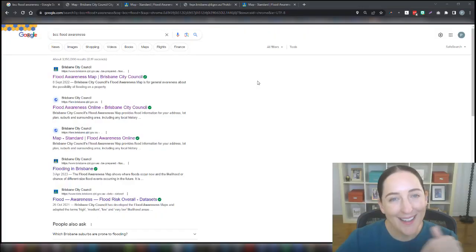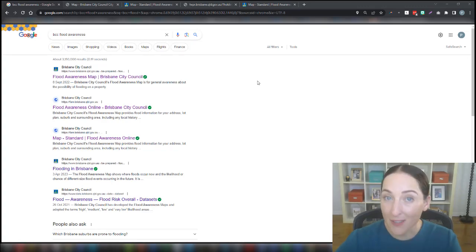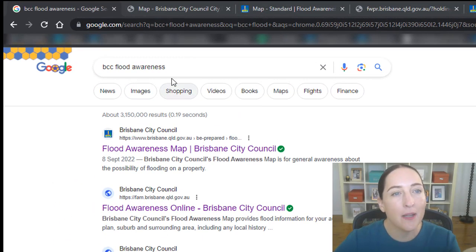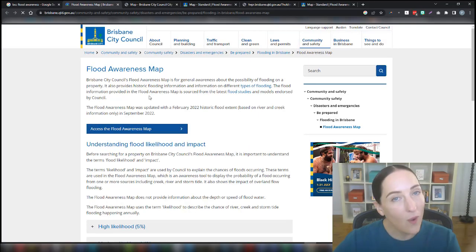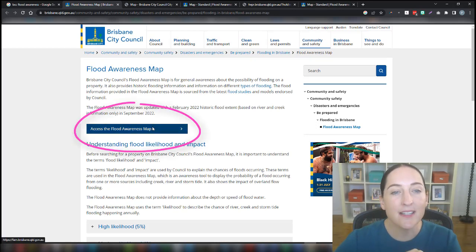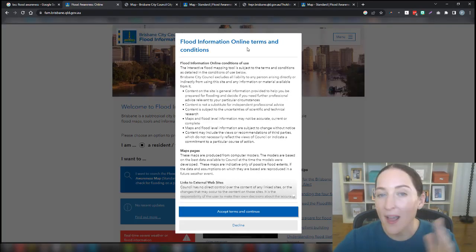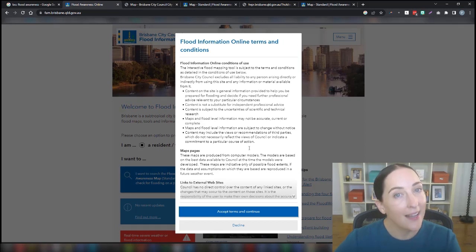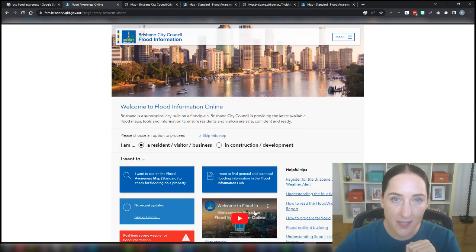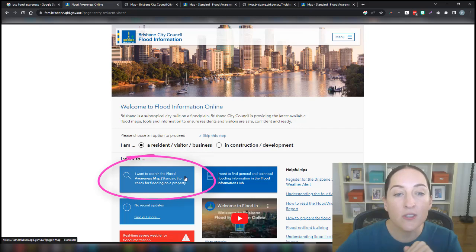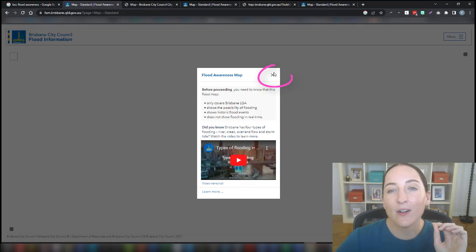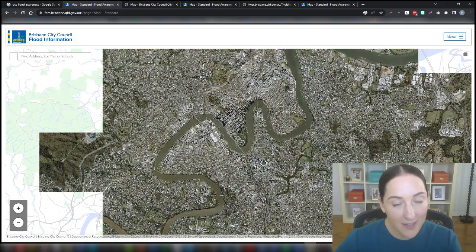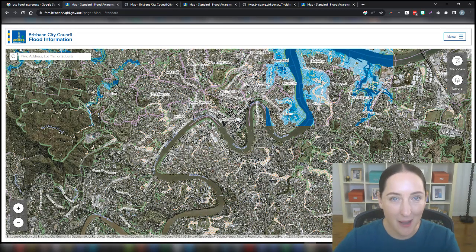Firstly, let's jump behind the computer and let me show you how to access this tool. To access Brisbane City Council's Flood Awareness Map, you quite simply go to Google and type in BCC Flood Awareness. Then you want to click on the first link that appears. Once it's loaded, you come down here to Access Flood Awareness Map. Wait for it to load, have a read of the terms and conditions, and if you agree, click Accept Terms and Continue. Then you want to come down here to I want to search the Flood Awareness Map, have a read of the information, watch the video if you like, and then click on the X at the top. That is quite simply how you access Brisbane City Council's Flood Awareness Map.